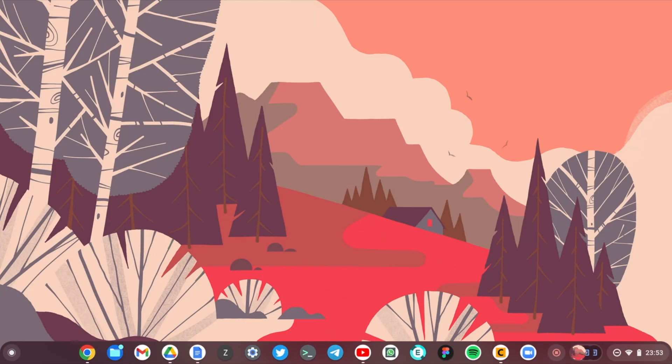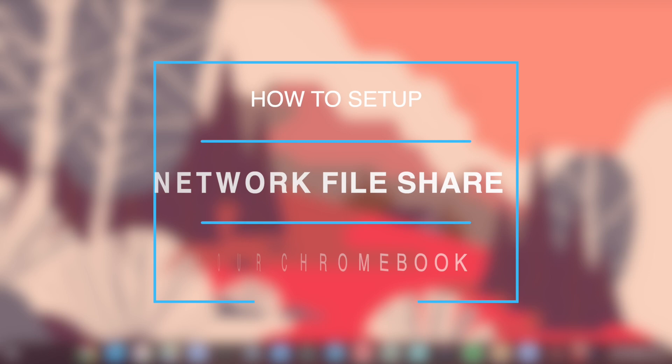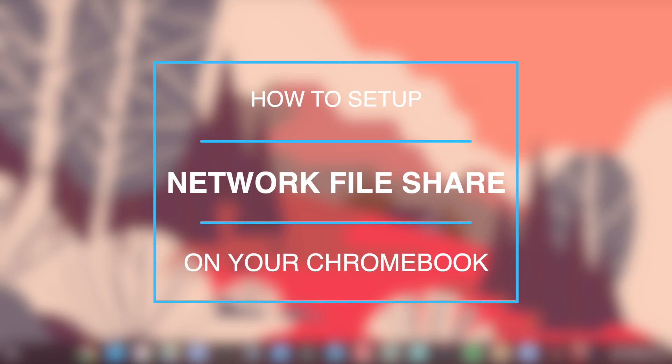Hey, what's up guys, David here from Dignity. Today, continuing on our Chromebook series, I want to show you how you can connect your Chromebook to a network file share.